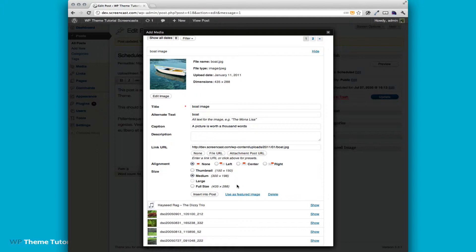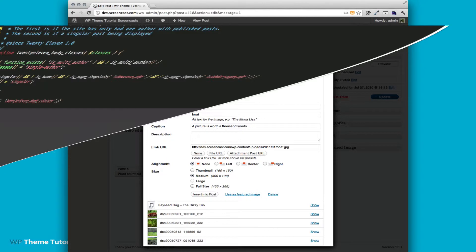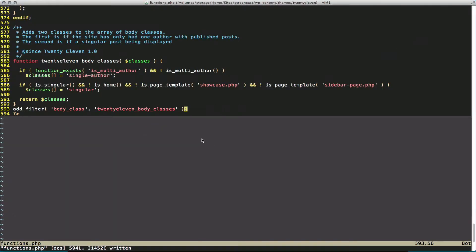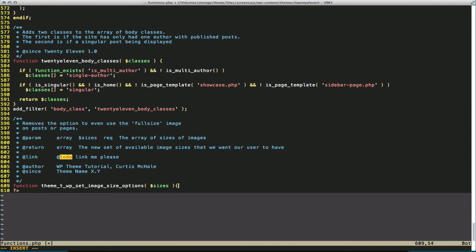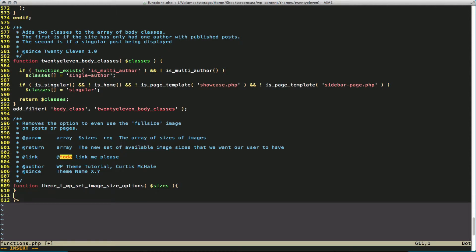Let's open 2011 and we'll go to our theme functions file. And we're just going to add on to the end of it. And the filter we're going to use today is image-size-names-choose, and we're going to hook our function into it.